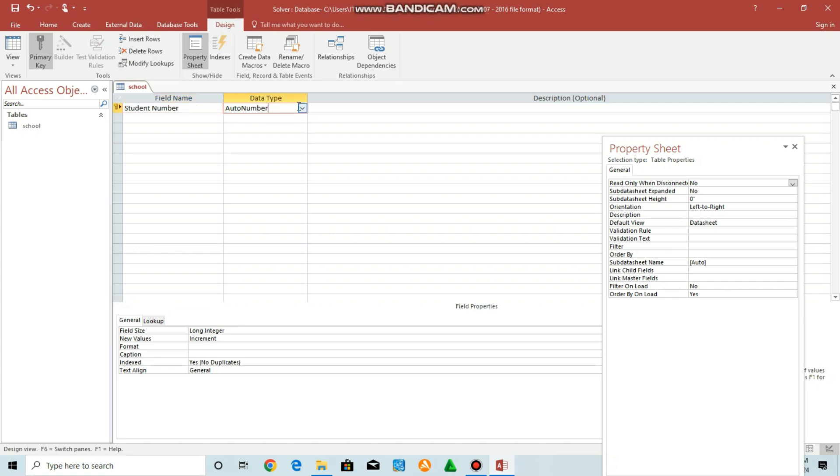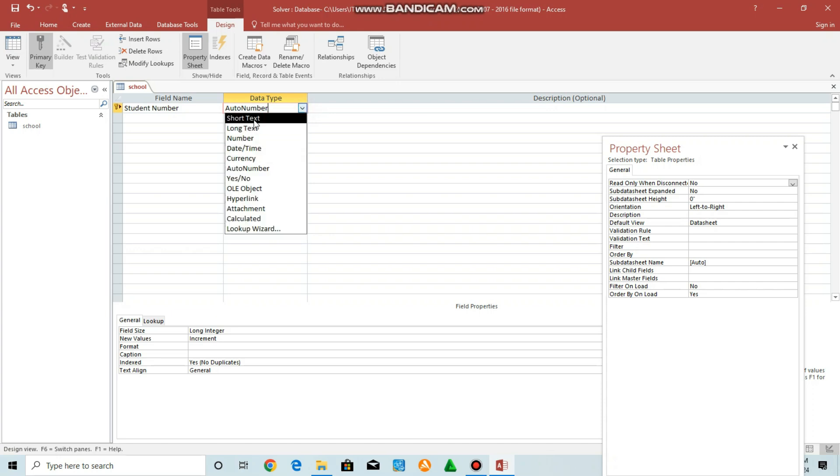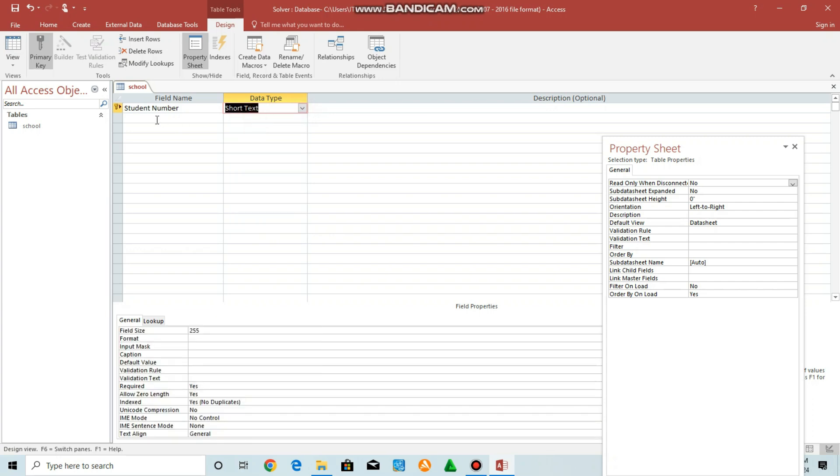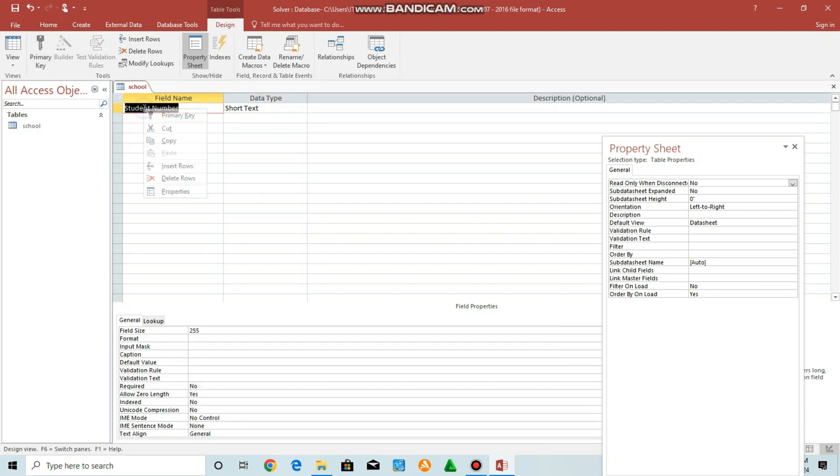It is going to be a mixture of letters and numbers, so it will be short text. Then it's going to be our primary key.